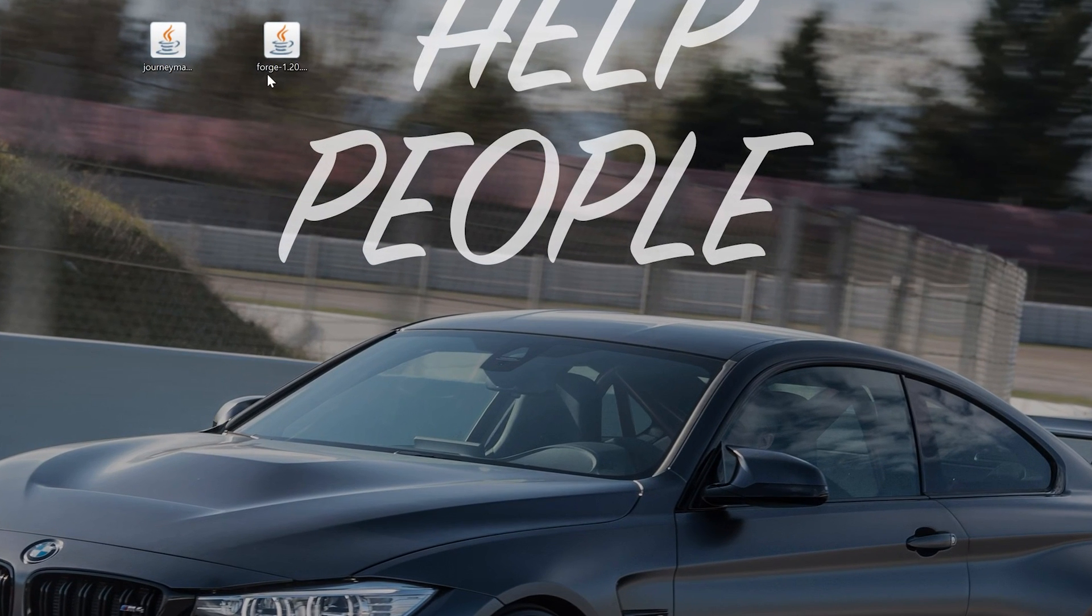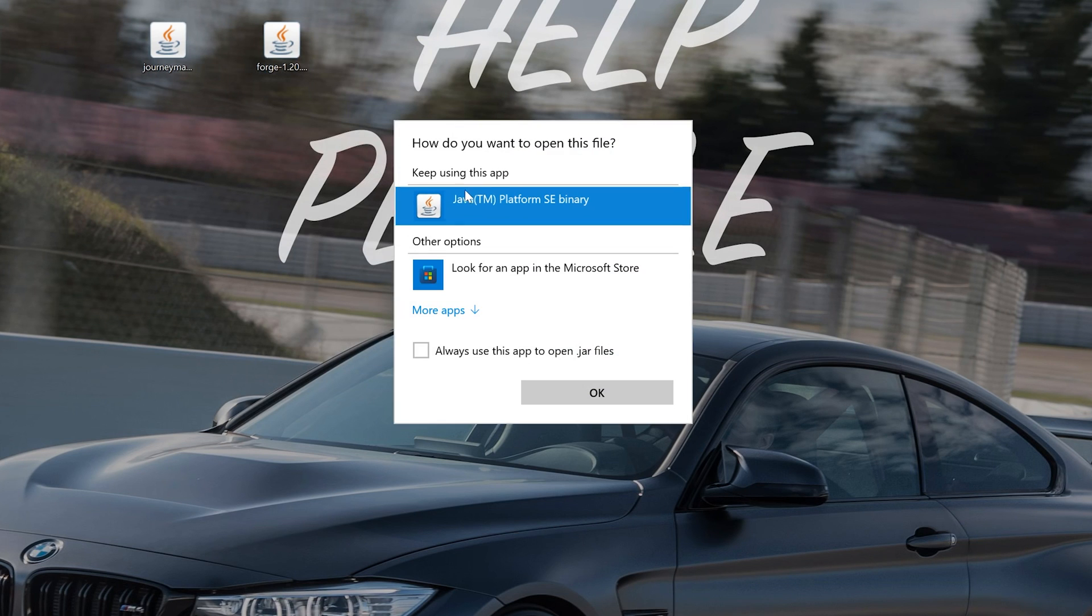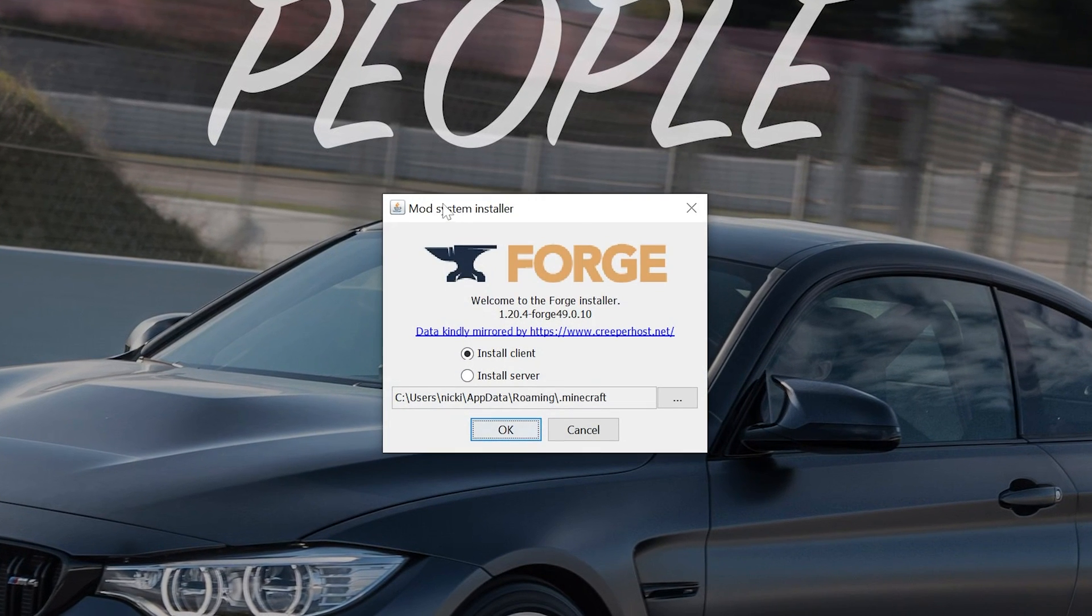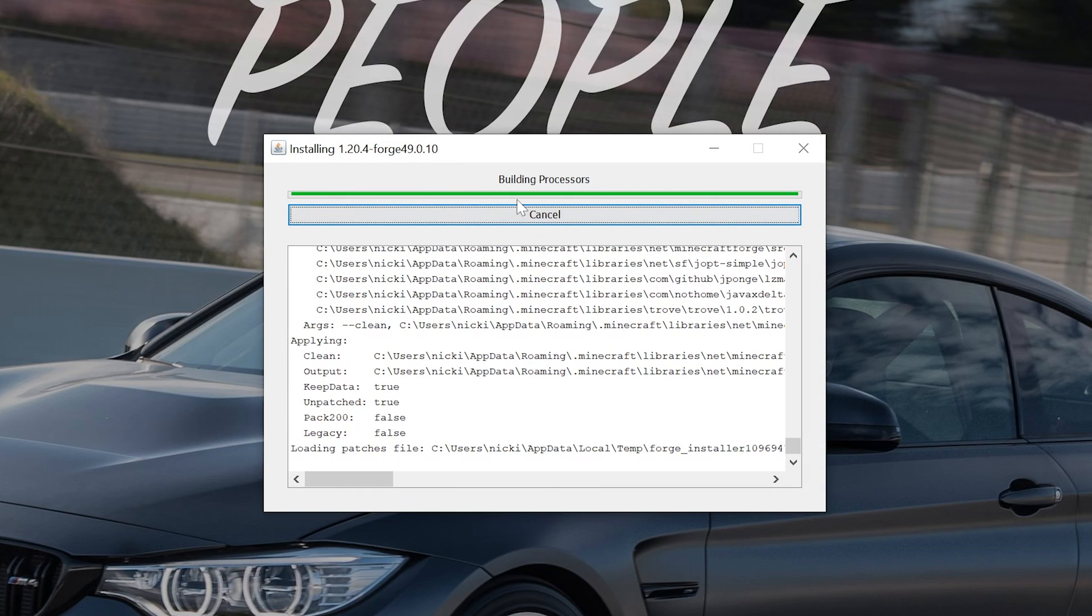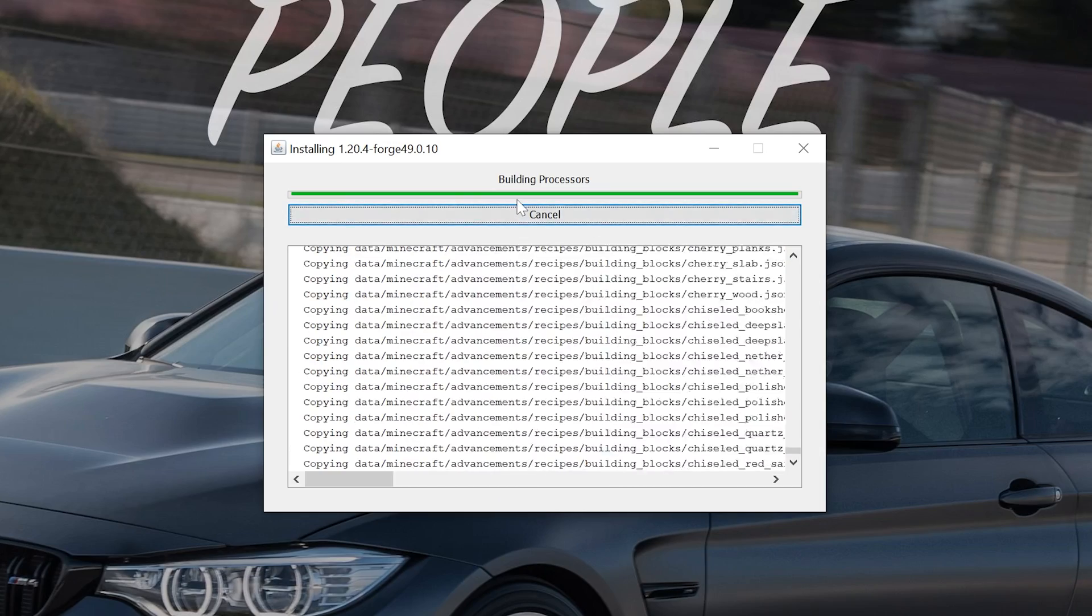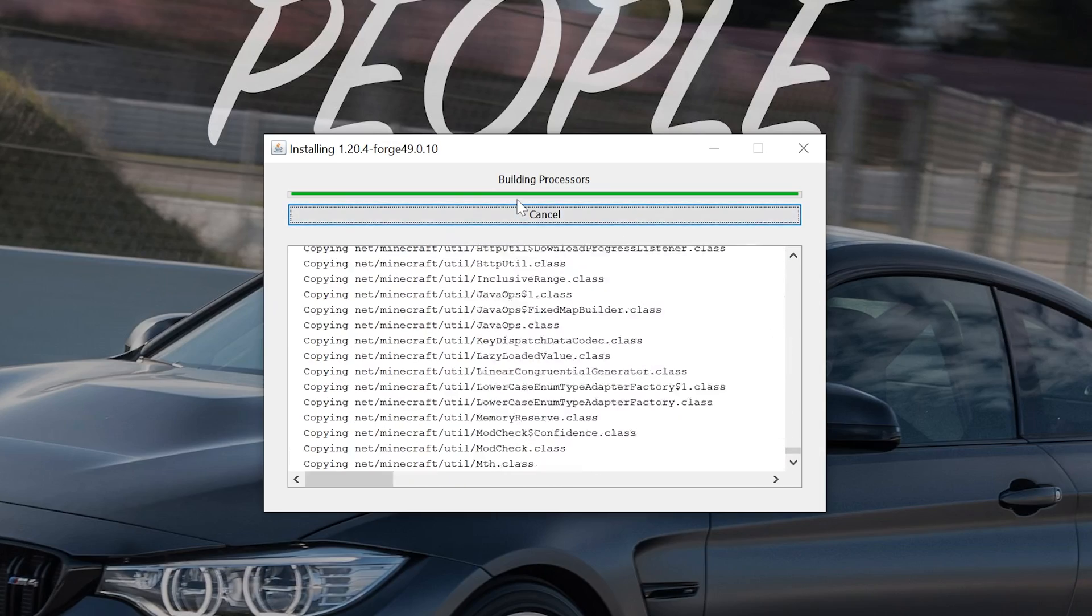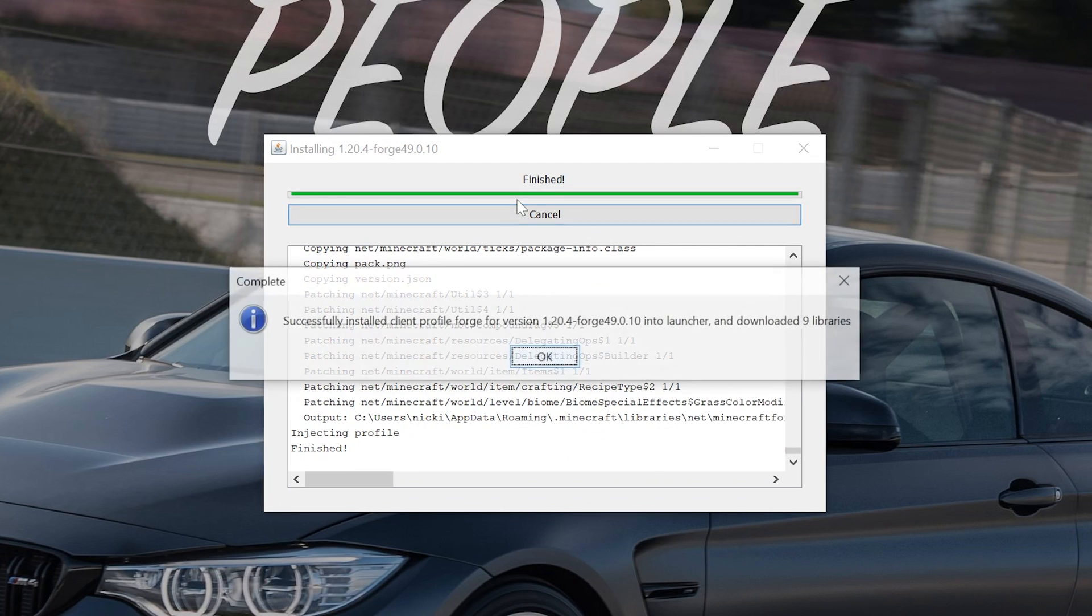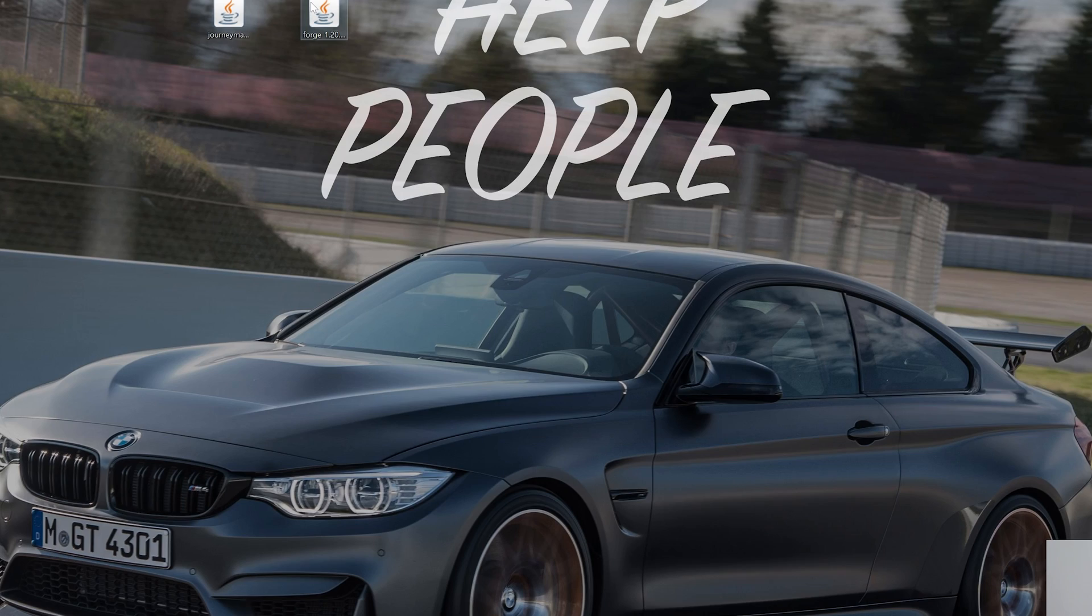Now finally we can open up Forge. Right click on it, click on open with, click Java and click OK. That's going to open up the mod system install for Forge where literally all you've got to do is click install client and click OK and it will begin downloading and installing Forge. The only reason this may not work is if you've never played Minecraft 1.20.4 before. If that's the case go play it and then come back and install Forge. We can go ahead and click OK because it successfully installed. Now we can delete Forge, we don't need it anymore.